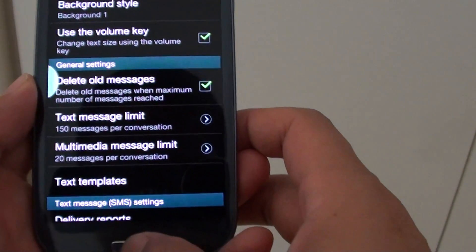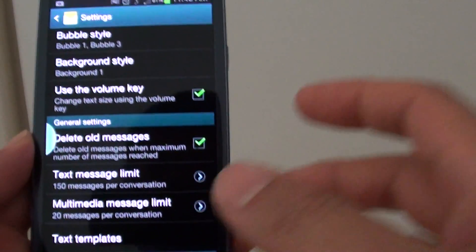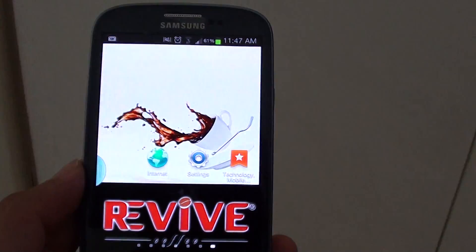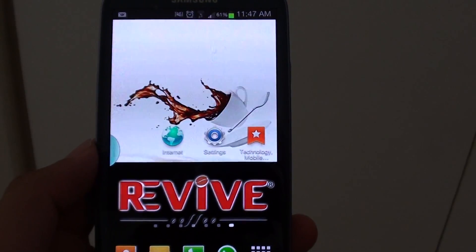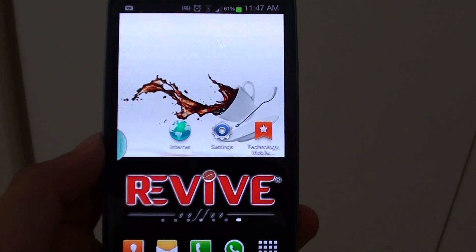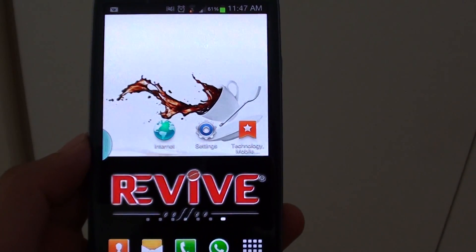Now press the home key to finish. Thank you for watching this video. Please subscribe to my channel for more video tutorials.